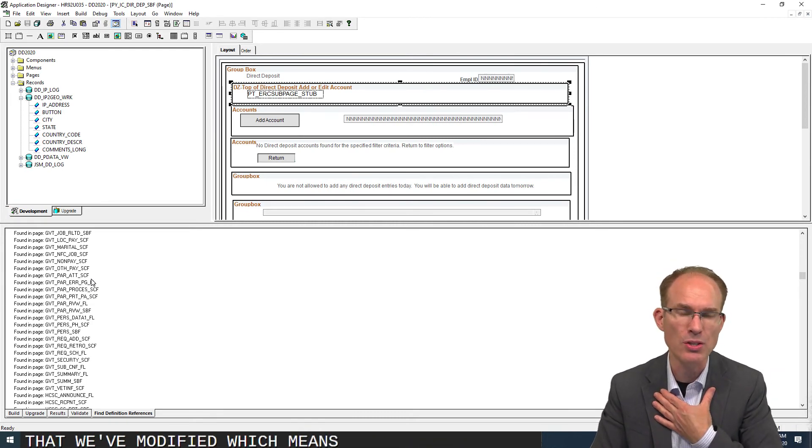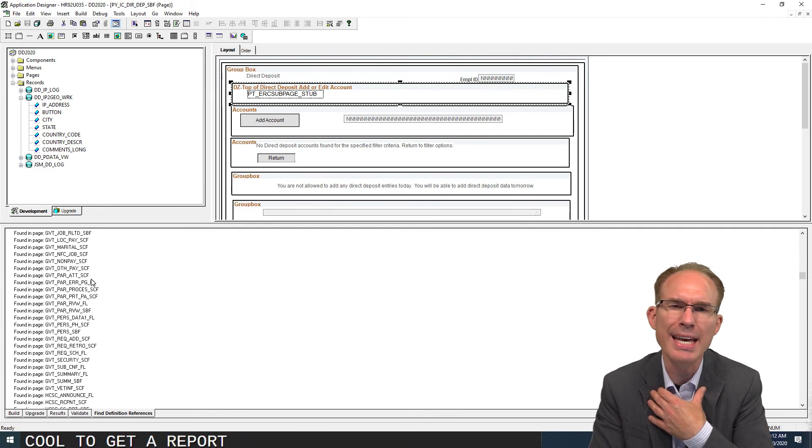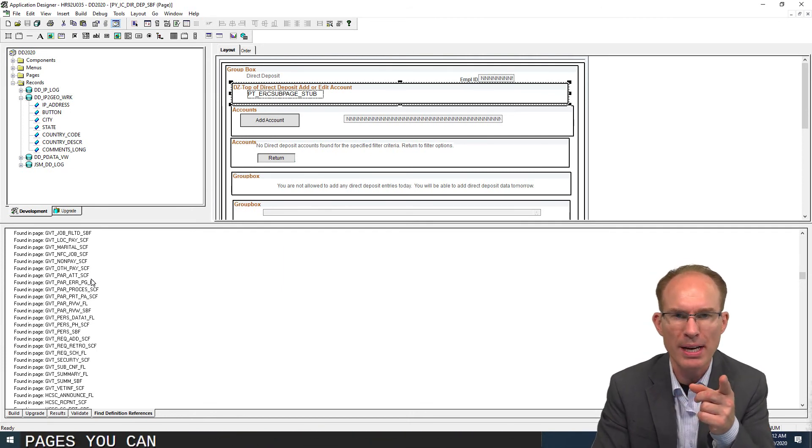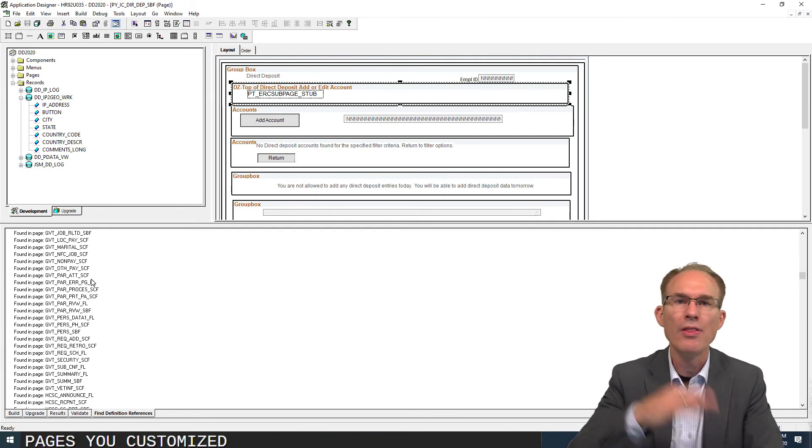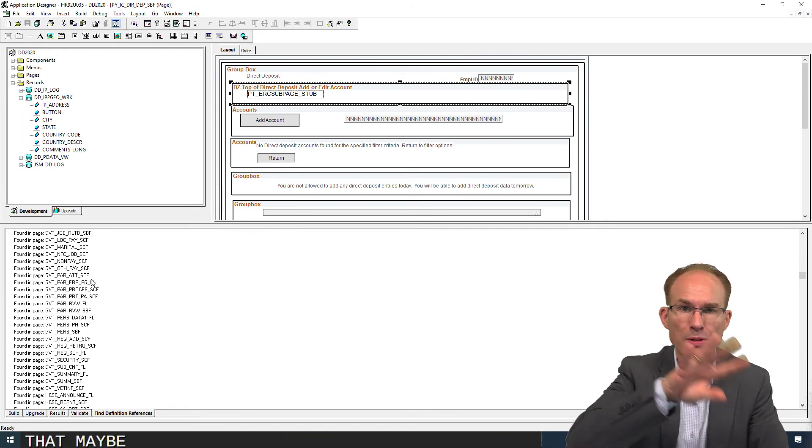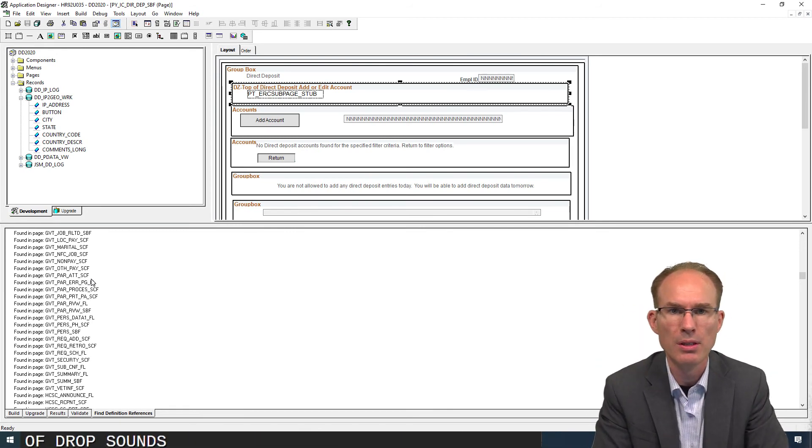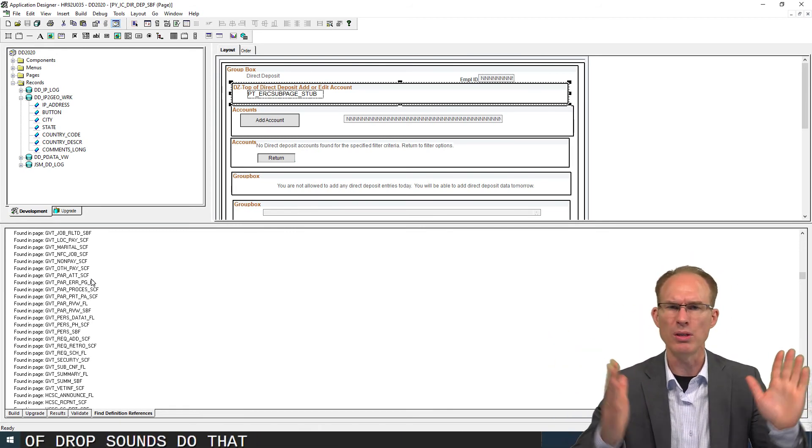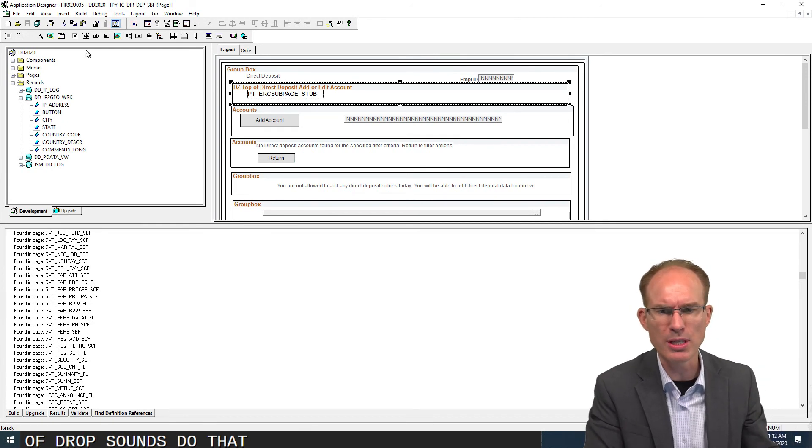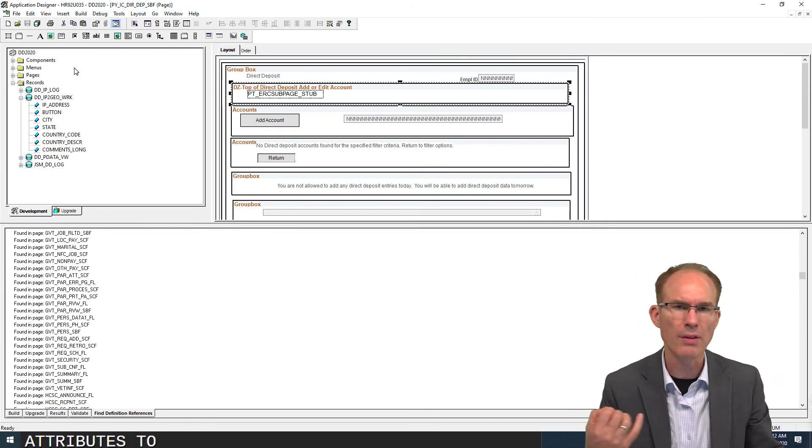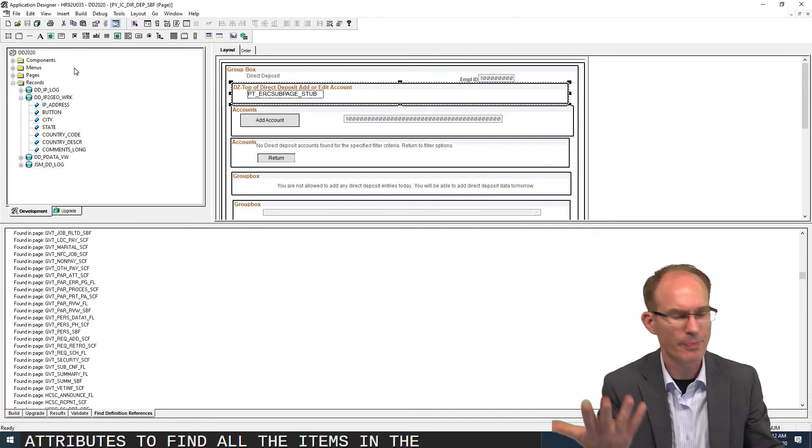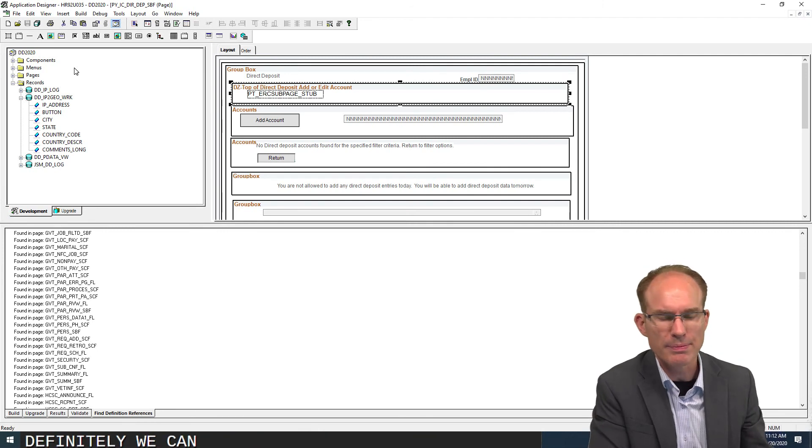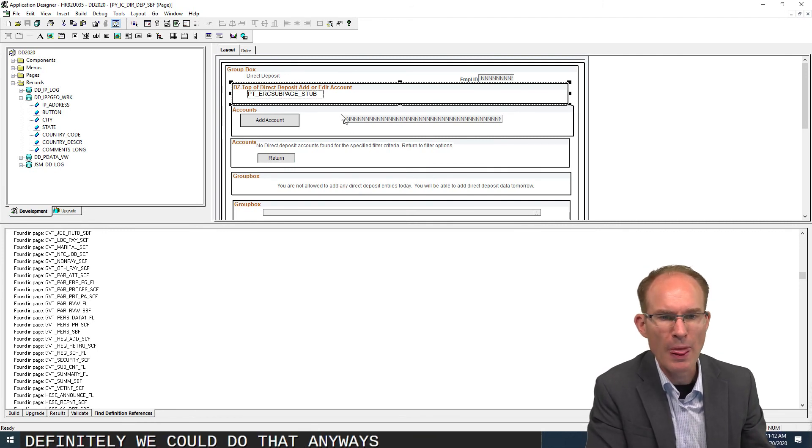Wouldn't it be cool to get a report to say, hey, these are all the pages you've customized that include drop zones that maybe perhaps you could be taking advantage of? Could we do that? Absolutely. It's just SQL. Just write the SQL, starting from a project definition and working through the attributes to find all of the items in the project. Definitely we could do that.